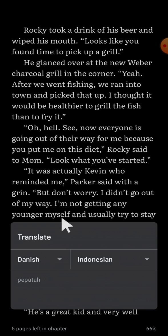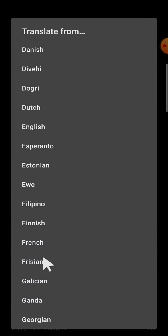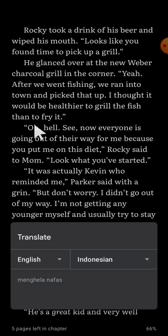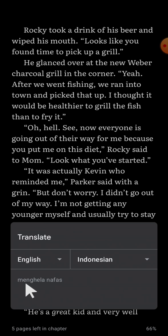Since this book is in English, I'm going to select English as the source language and translate from English to Indonesian. And this is the translation.